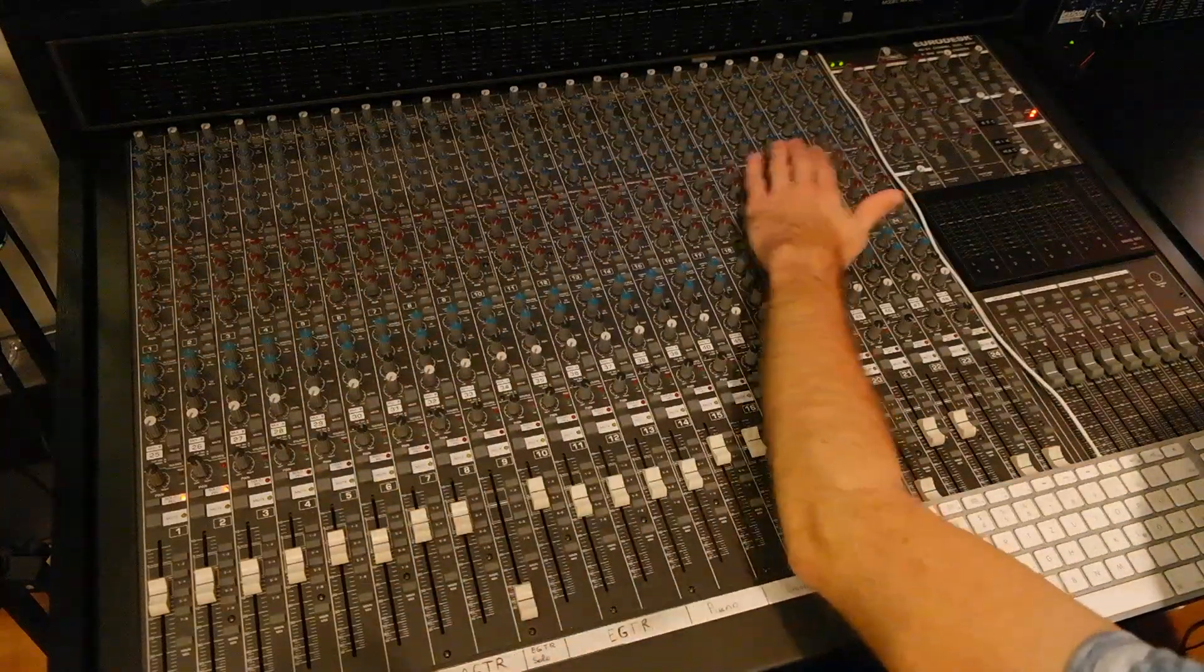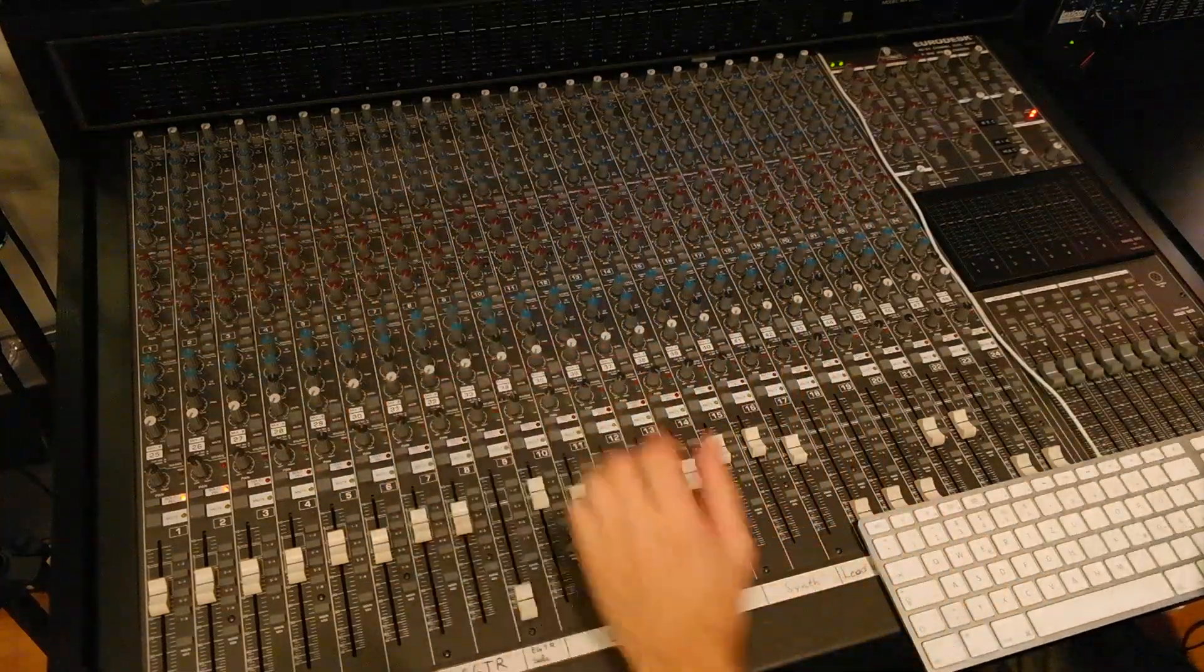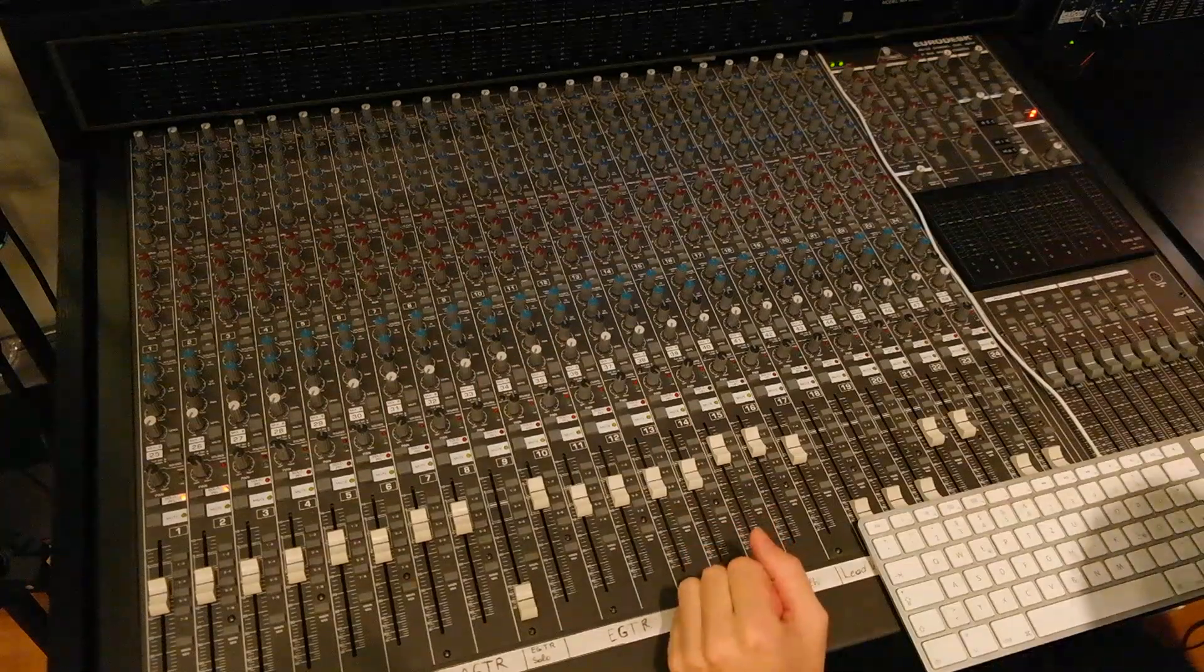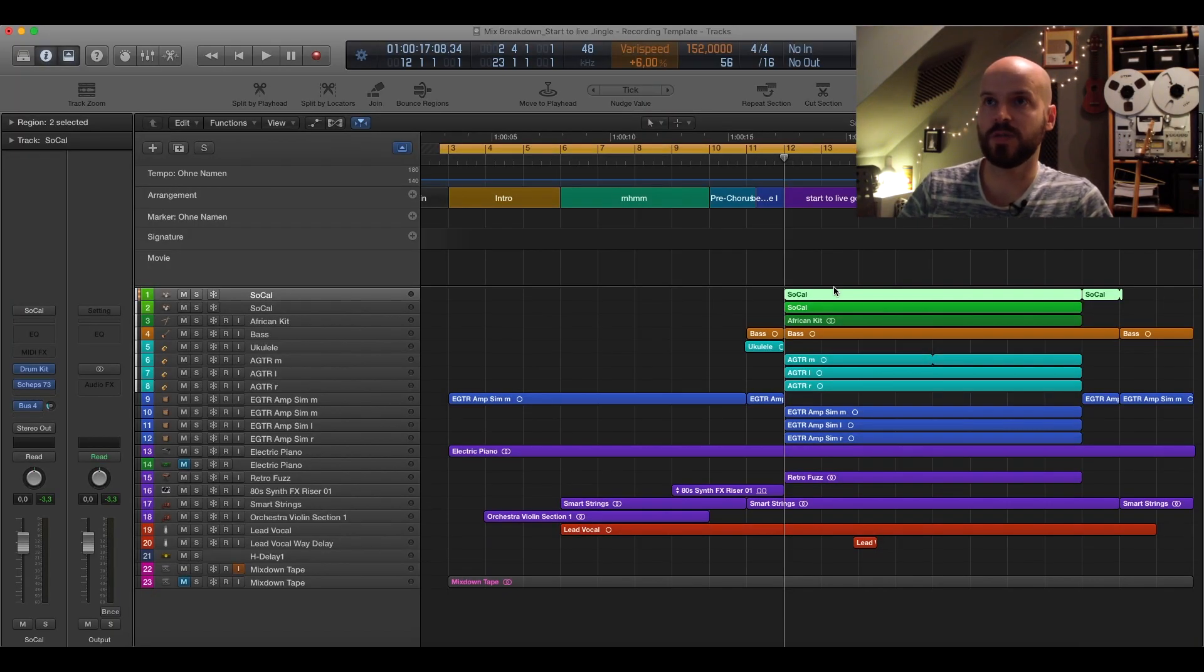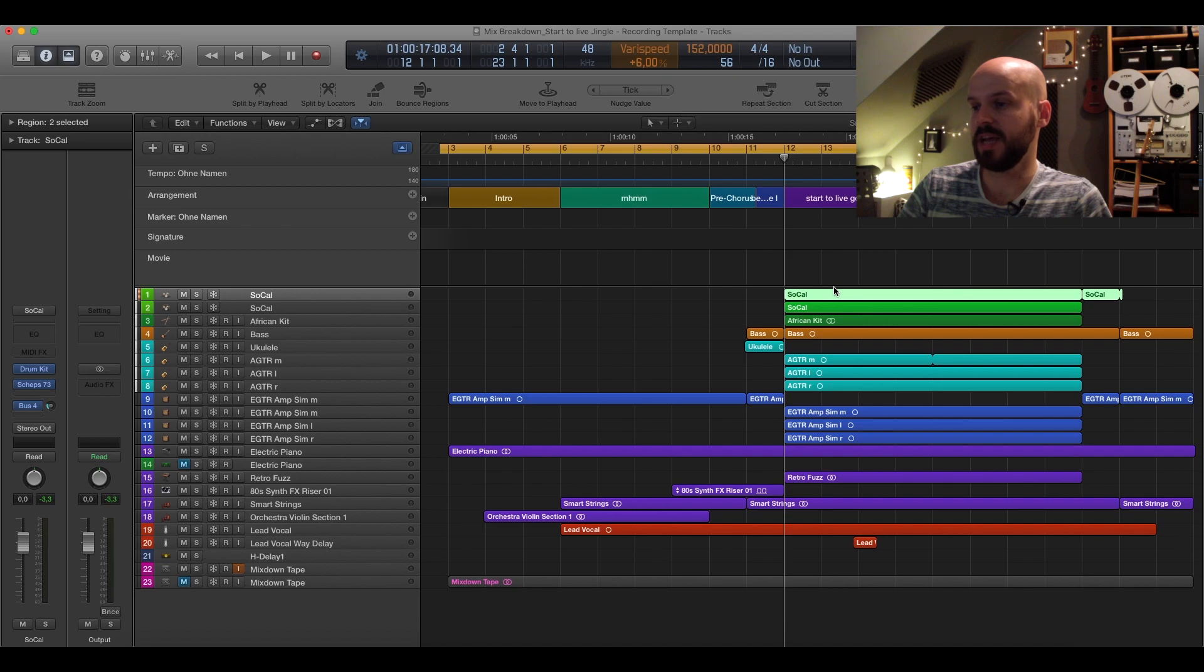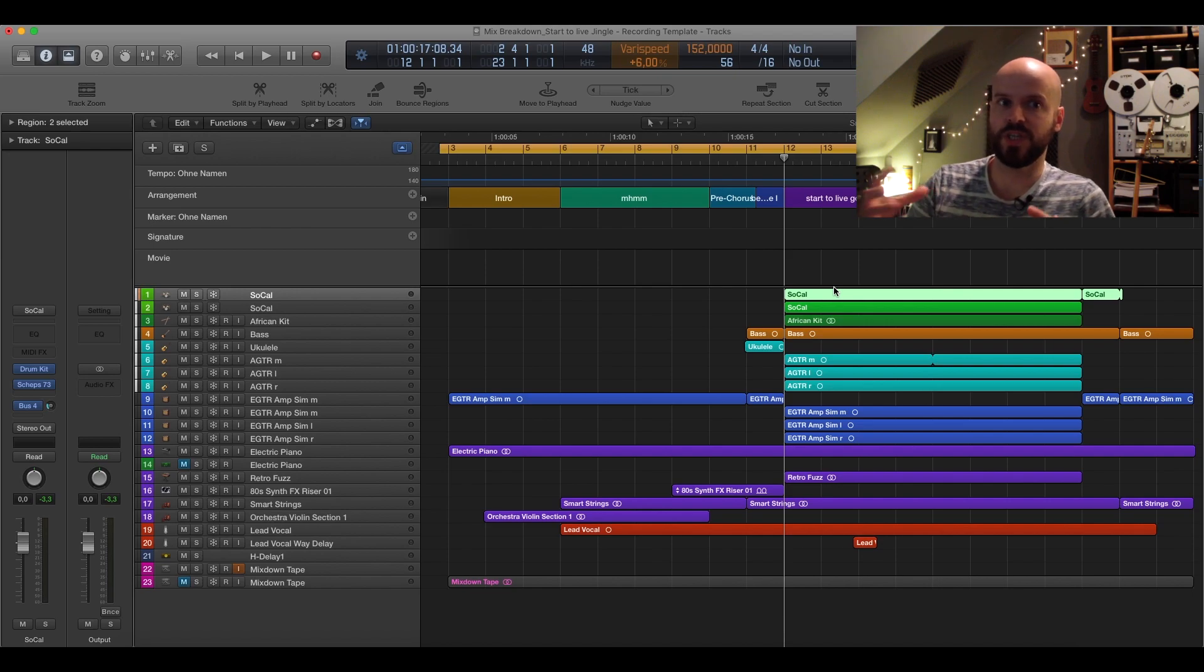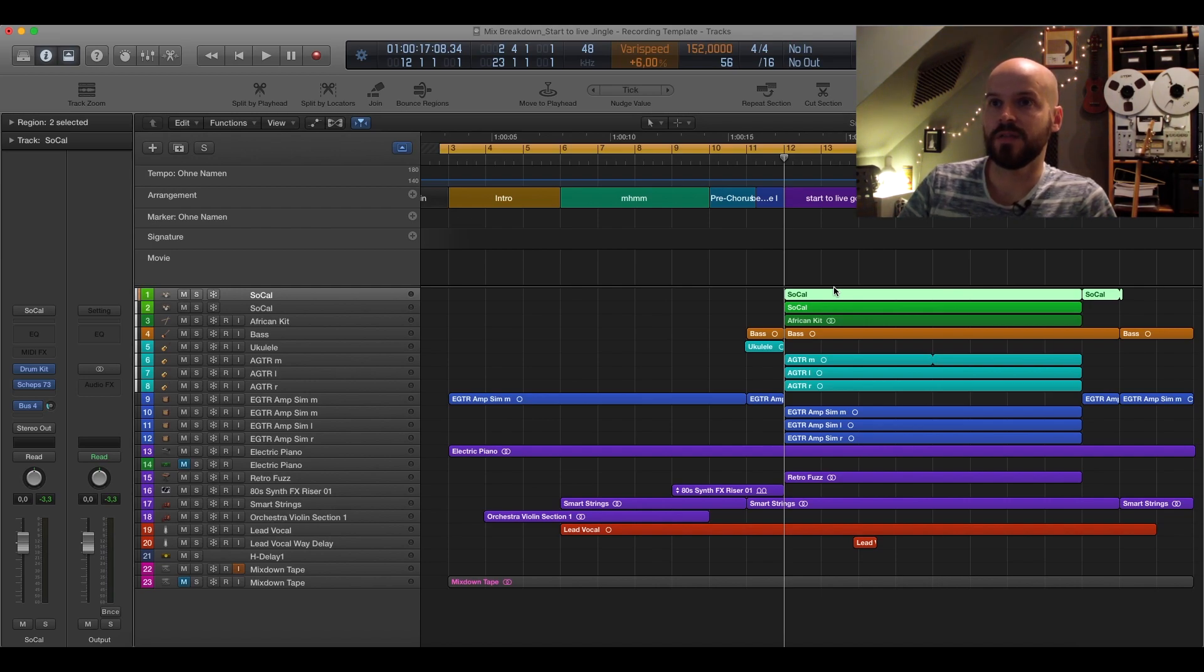I also used a little bit of reverb. All the tracks which are here on the auxiliary one channel are sent to the same reverb unit which is the Lexicon 480. I'm going to show it to you also later which has kind of a room setting that I adapted a little bit just to give it the feeling that all the instruments were tracked in the same place or in the same studio.